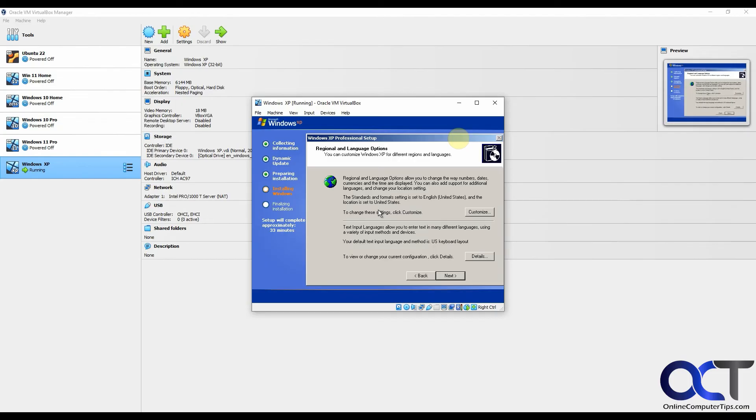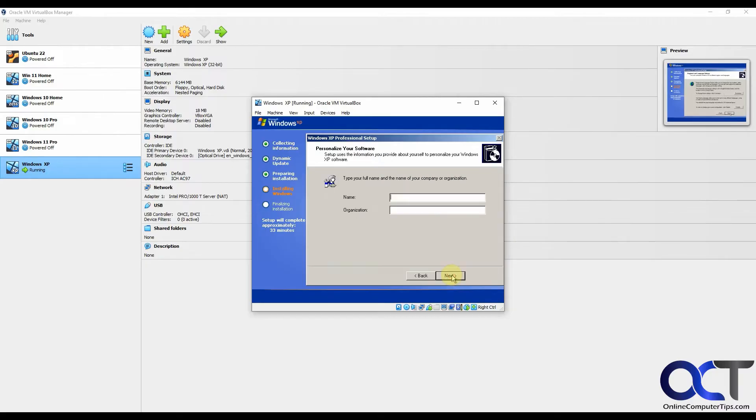Now we've got to set up the regional language options. If you want to change any of these, you could click on the options to change them here, but we're going to go with the default. Name and organization. You could just get by with typing in a name here. Let's just put Steve, for example.